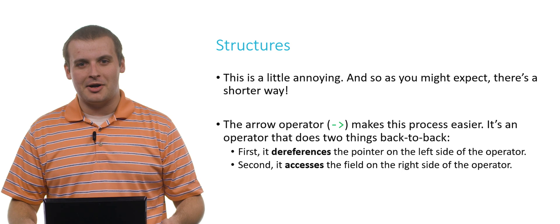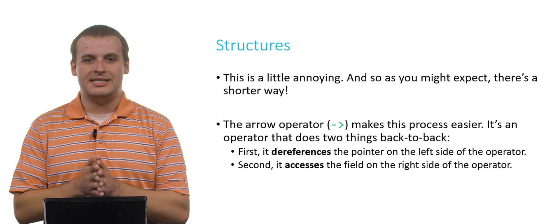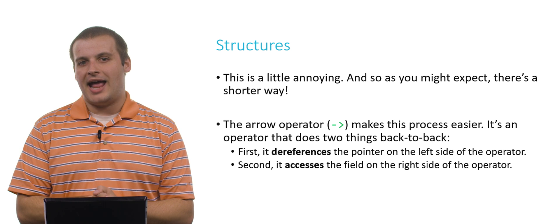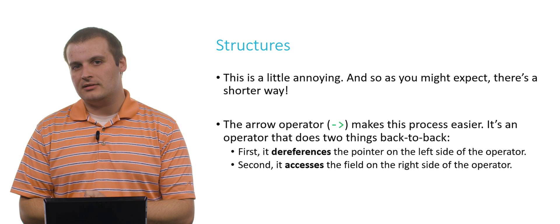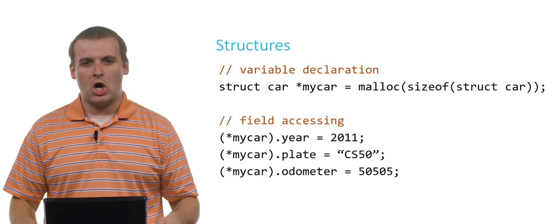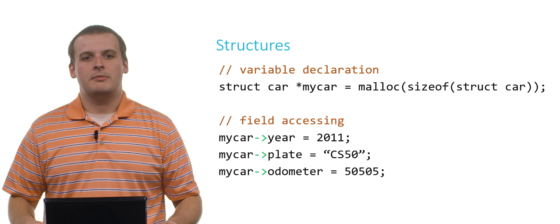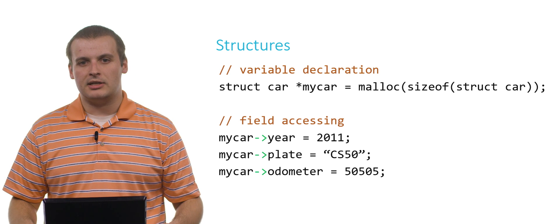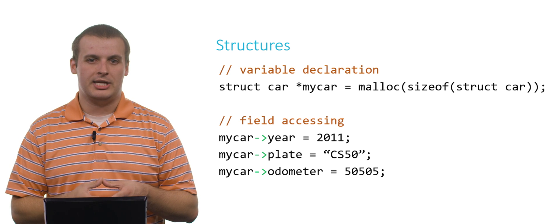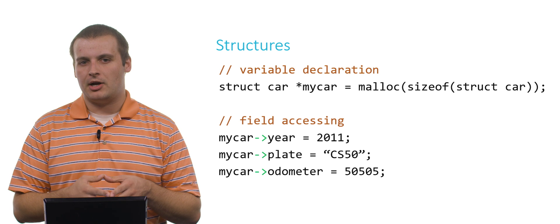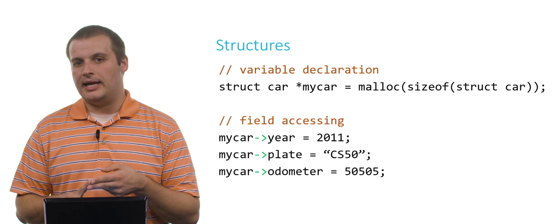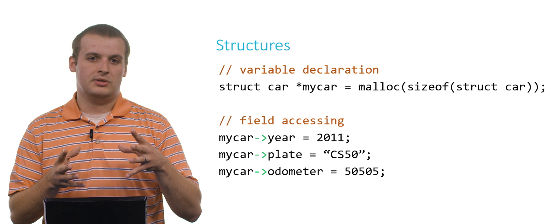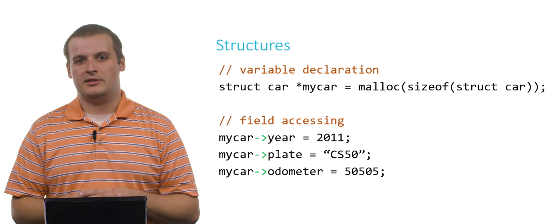That's kind of annoying though, right? There's a two-step process now. We have to dereference. We have a star operator and we have a dot operator. As you might expect, because C programmers love shorter ways to do things, there is a shorter way to do this. There is another operator called arrow, which makes this process a lot easier. The way arrow works is it first dereferences the pointer on the left side of the operator. Then after having dereferenced the pointer on the left, it accesses the field on the right. Previously we had this star, my car, dot, all this stuff. There's a lot going on there. But what we can instead do is this: my car arrow year equals 2011. Again, what's happening here? First I'm dereferencing my car, which is a pointer. Then after having dereferenced my car, I can then access the fields, year, plate, and odometer, just as I could before having first used star to dereference my car and dot to access the field.